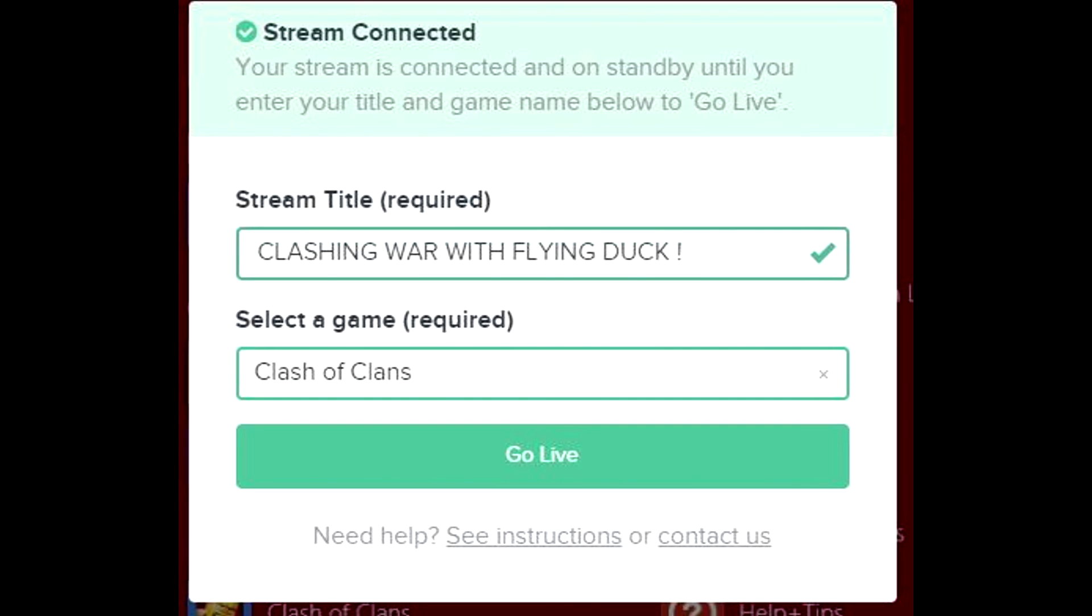You can select what game you're going to stream. Kamcord is a mobile-only streaming site, so you'll be able to stream any mobile games on this site.